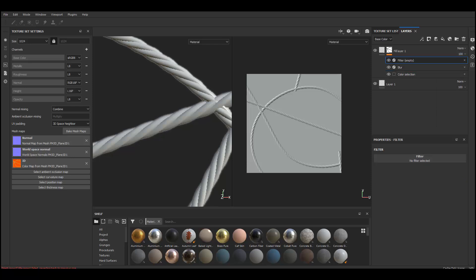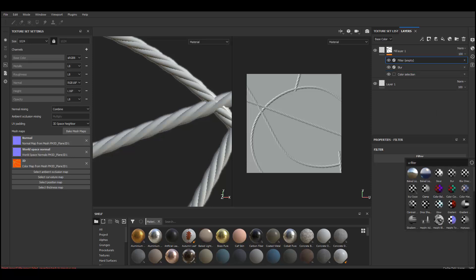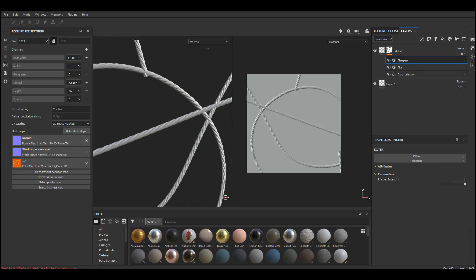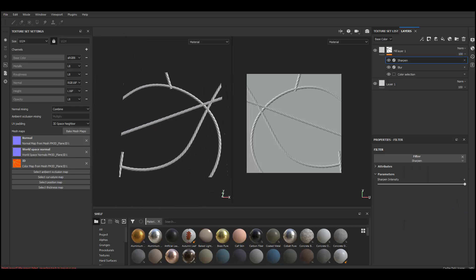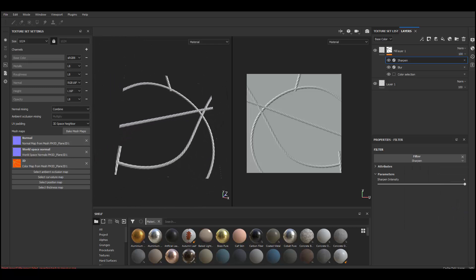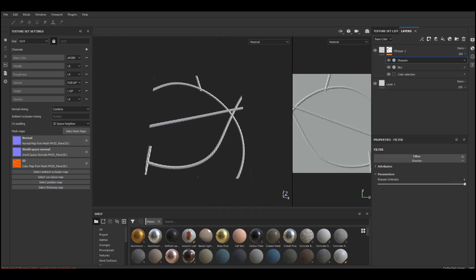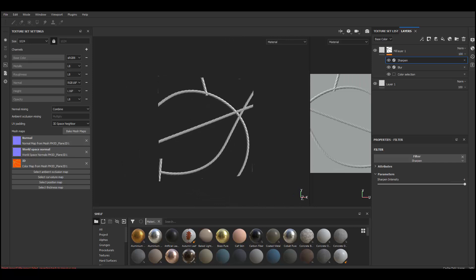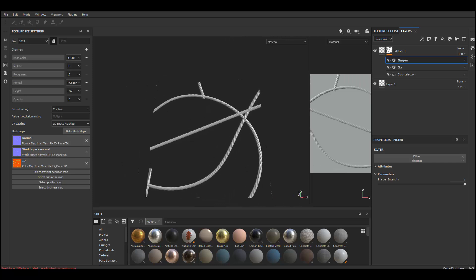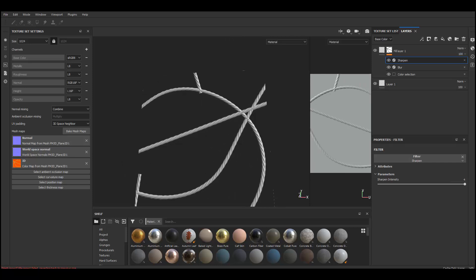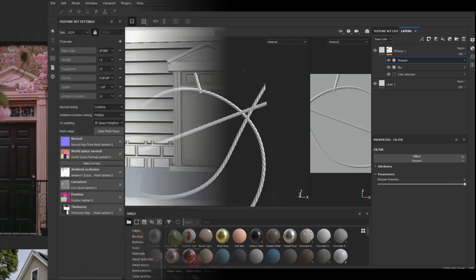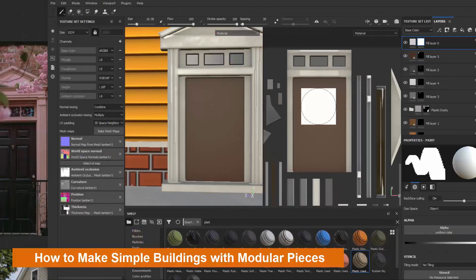That's pretty much how I usually bake opacity maps using Substance Painter — by using the ID map. I hope this video was helpful, and if you liked it leave a like and add a comment. I'll see you in the next video.